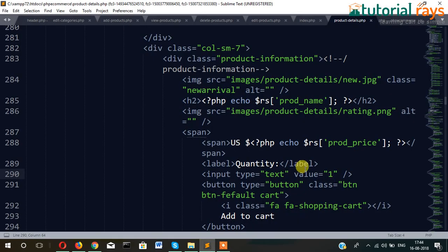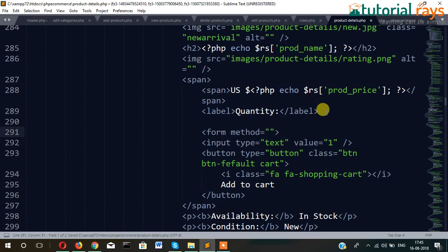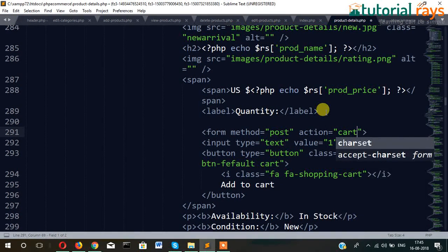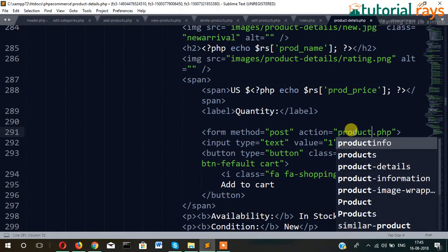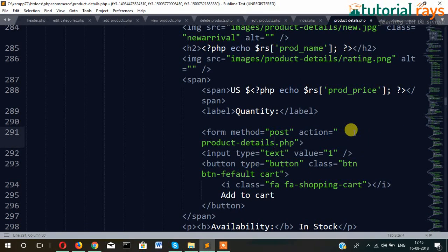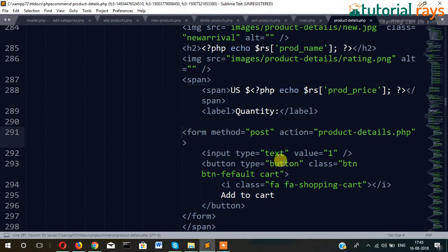Before that, let's do one thing. Here is the quantity — so span and then quantity here. Let's set form method POST and action cart.php. Then let's close the form. Inside the form we will pass quantity as well as product ID.